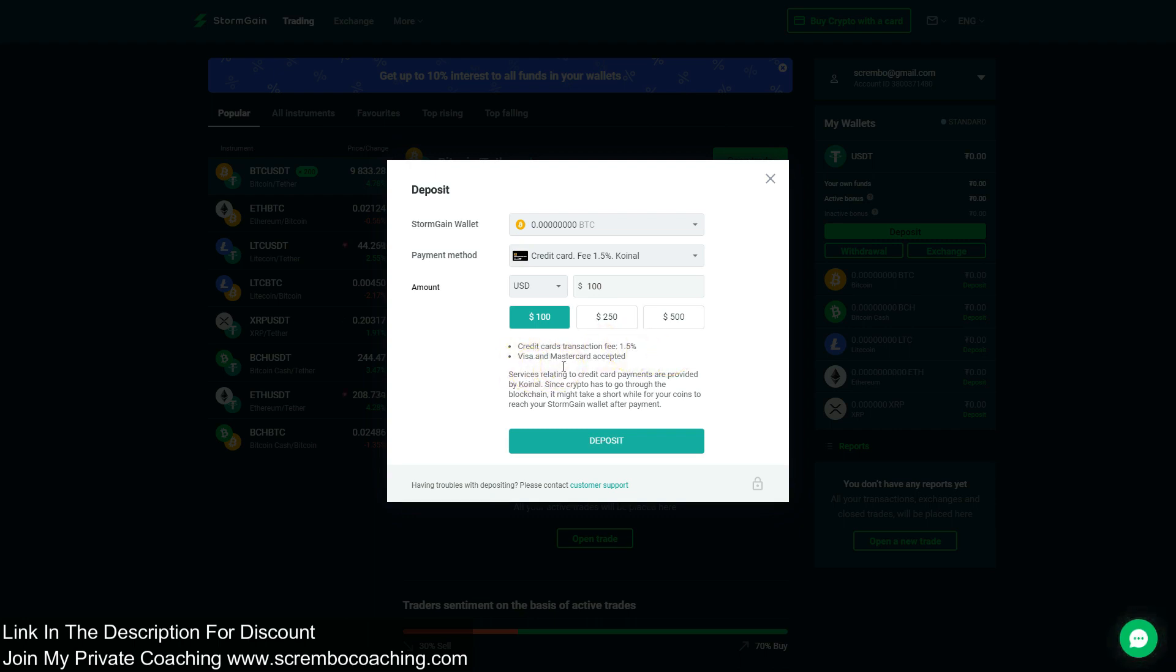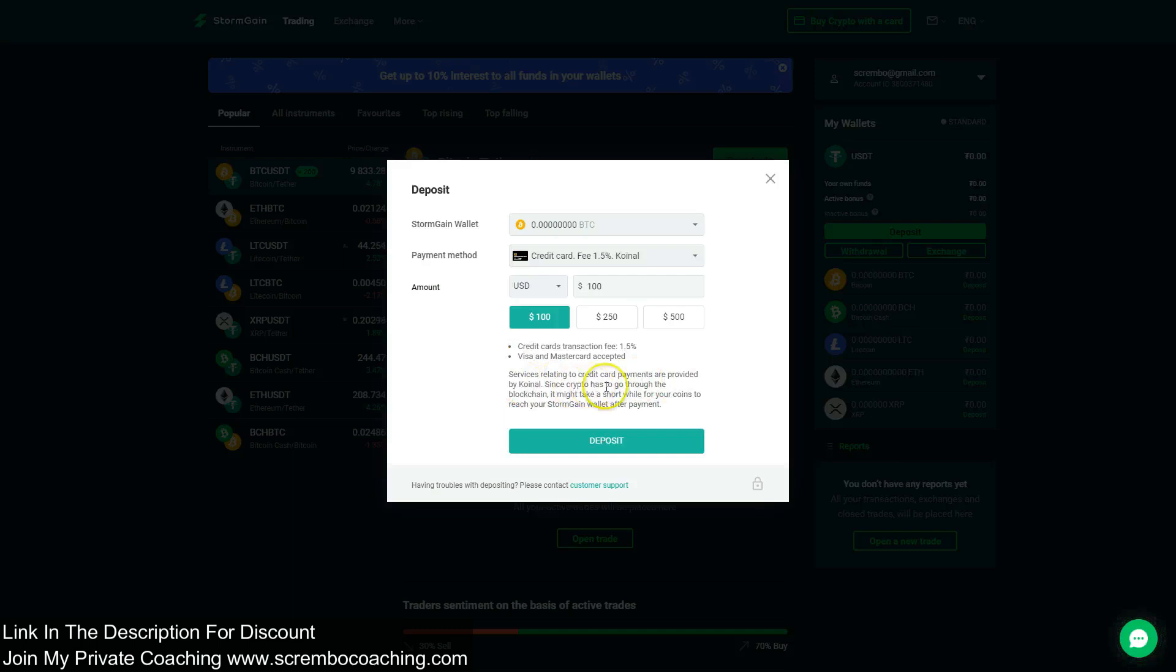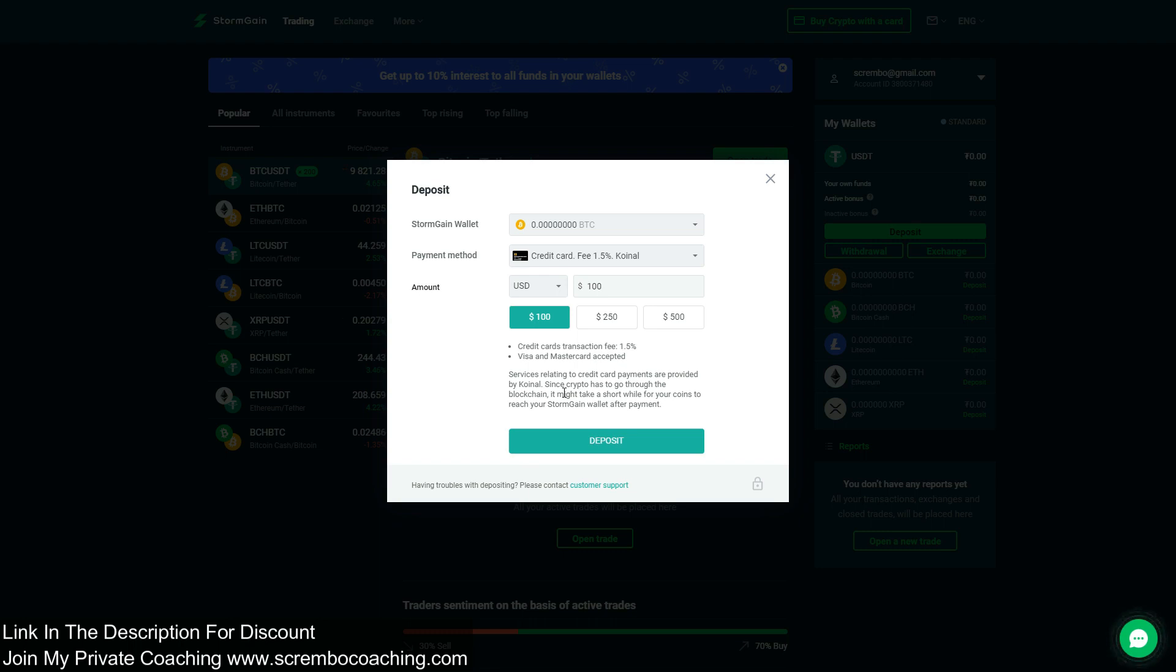Visa and Mastercard are accepted. Services relating to credit card payments are provided by Coinall. Since crypto has to go through the blockchain, it might take a short while for your coins to reach your Storm Gear wallet after payment. Give it about 30 minutes. You need a few confirmations on the blockchain channel of Bitcoin in order to get your bitcoins in the wallet.